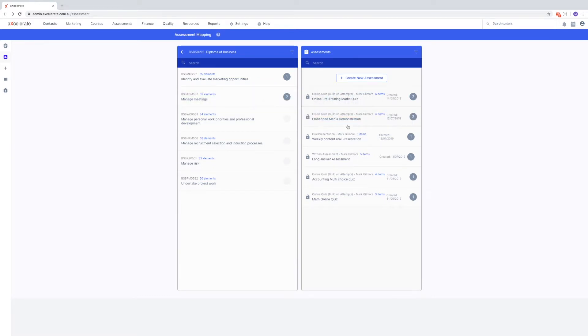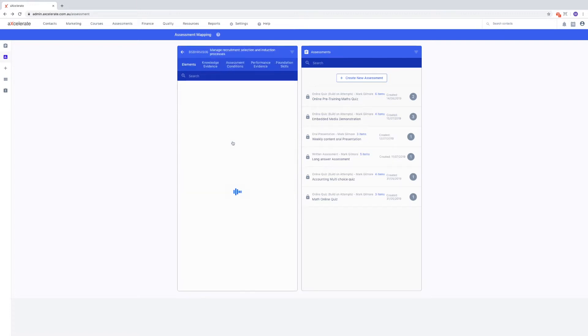If you wish to map the assessments more specifically, you can click on a unit to drill down into its elements. You may also wish to expand the elements by clicking the down arrow to view the performance criteria.